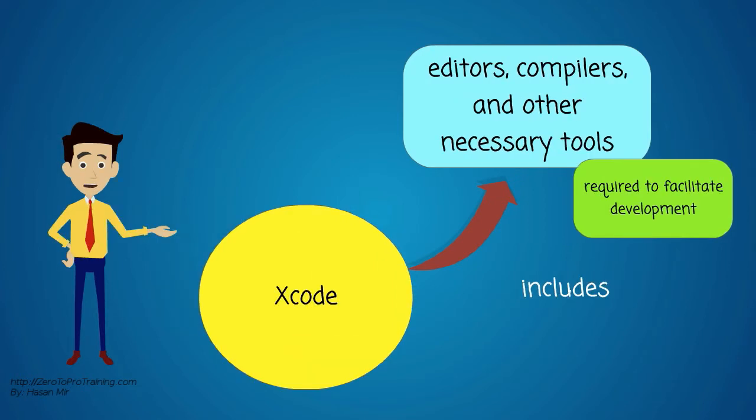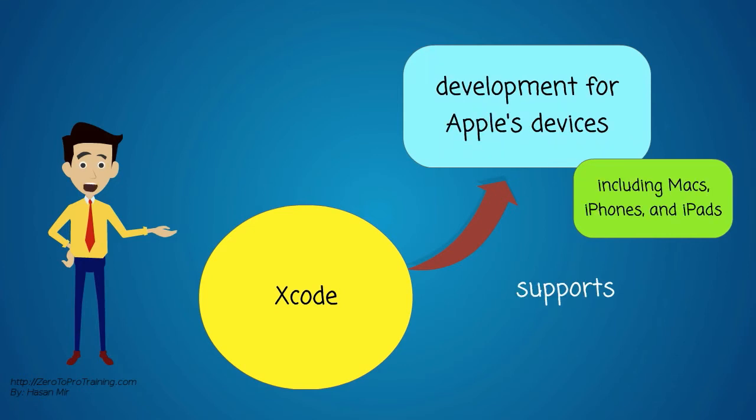Xcode includes editors, compilers, and other necessary tools required to facilitate the development. It supports development for Apple's devices, including Macs, iPhones, and iPads.